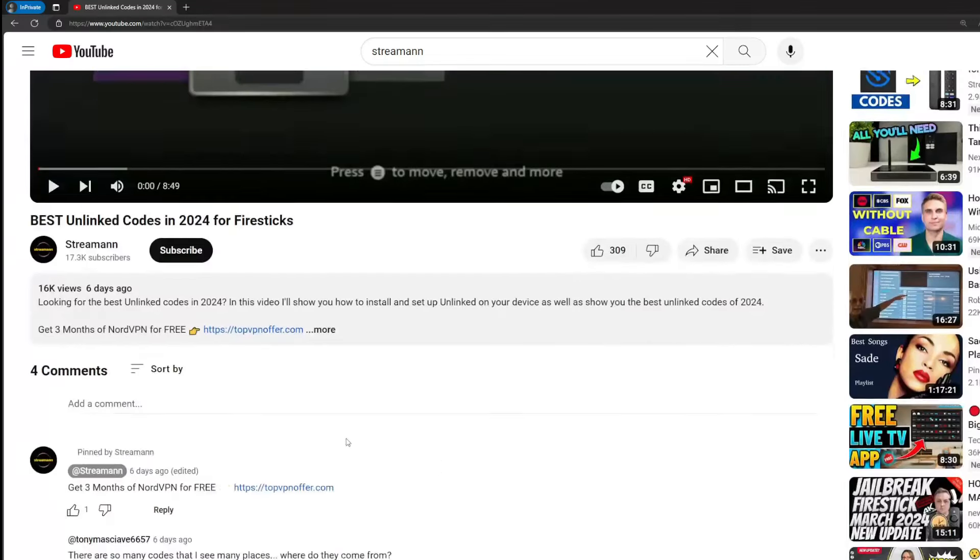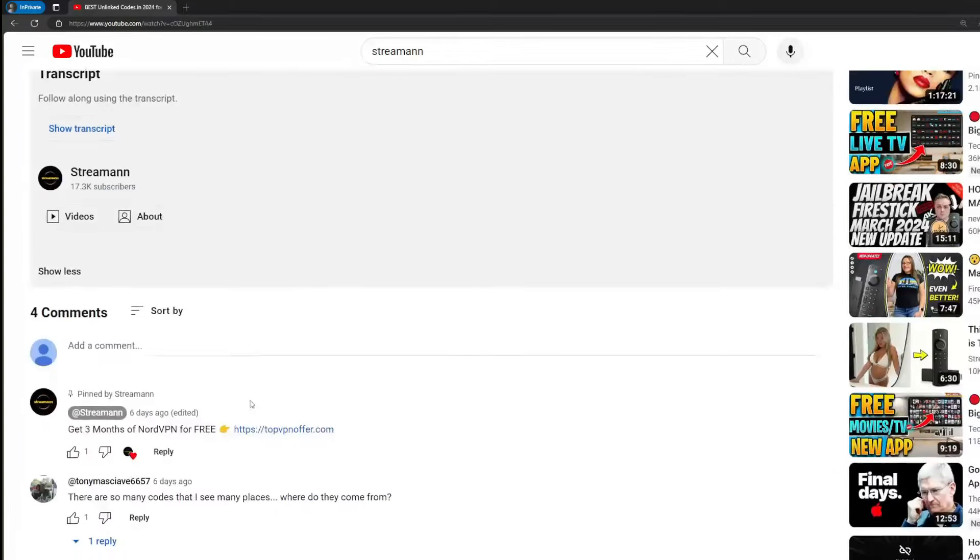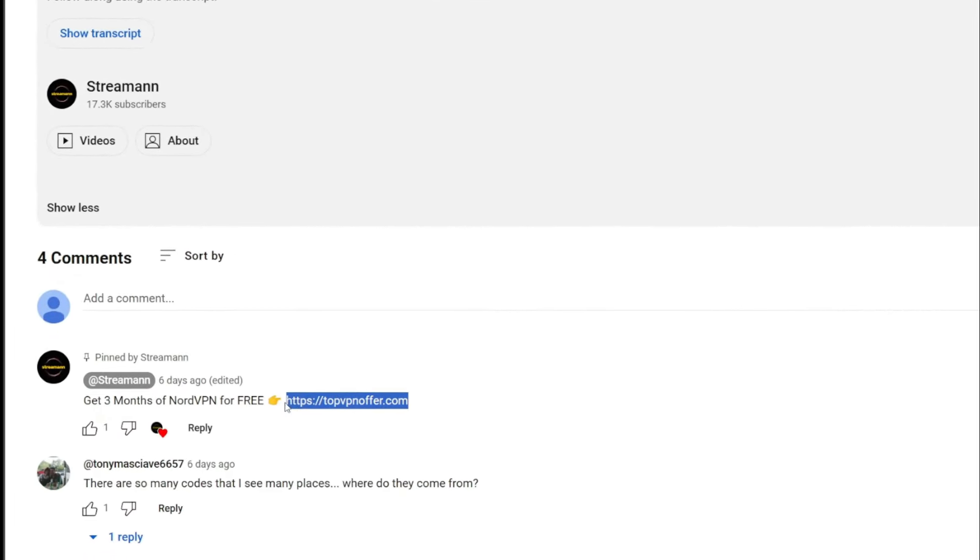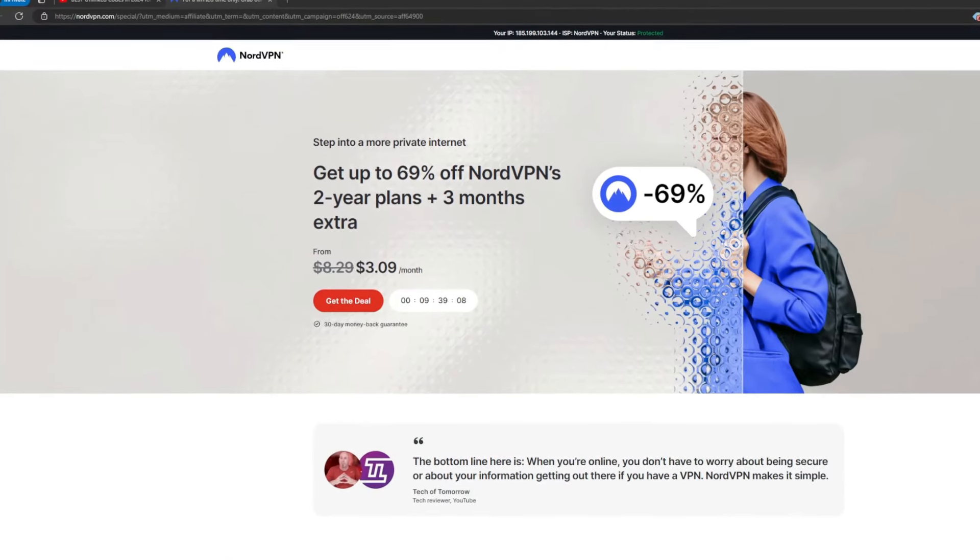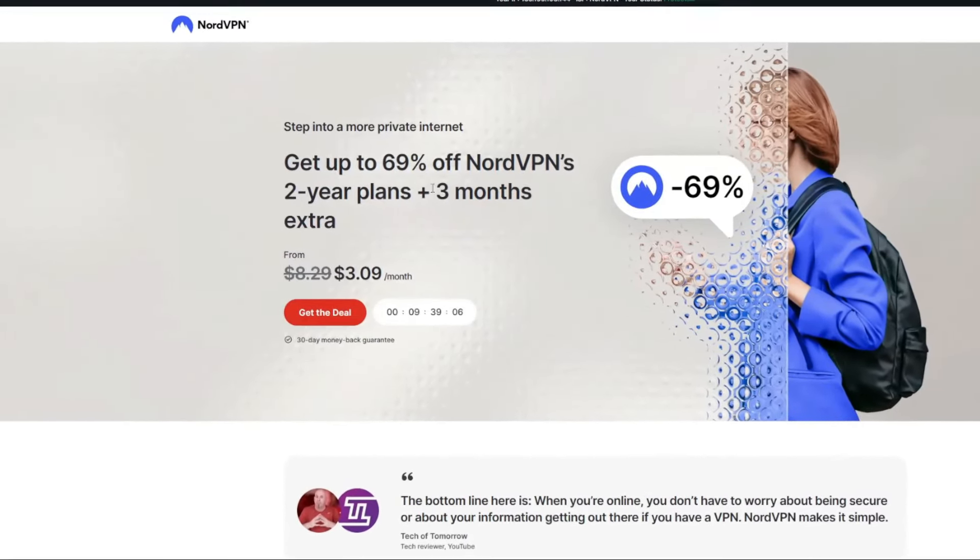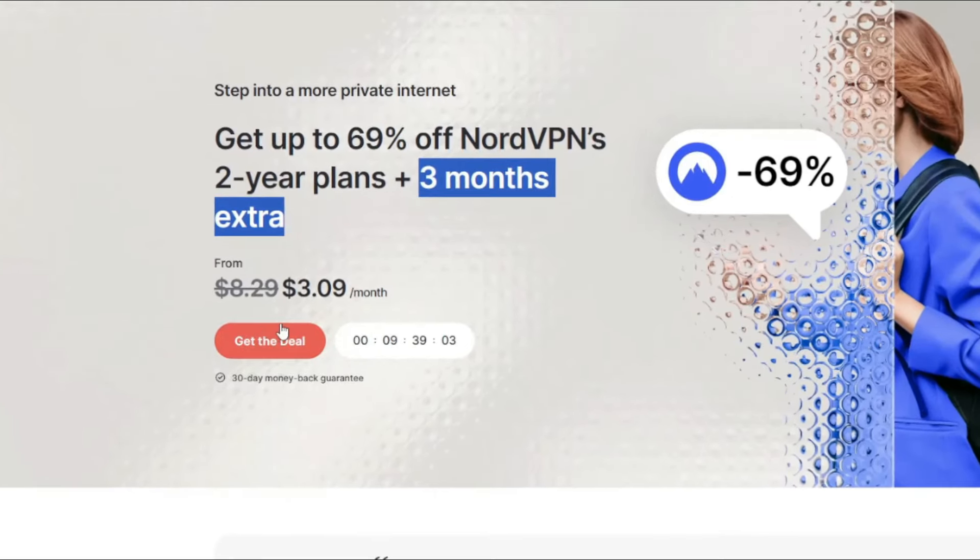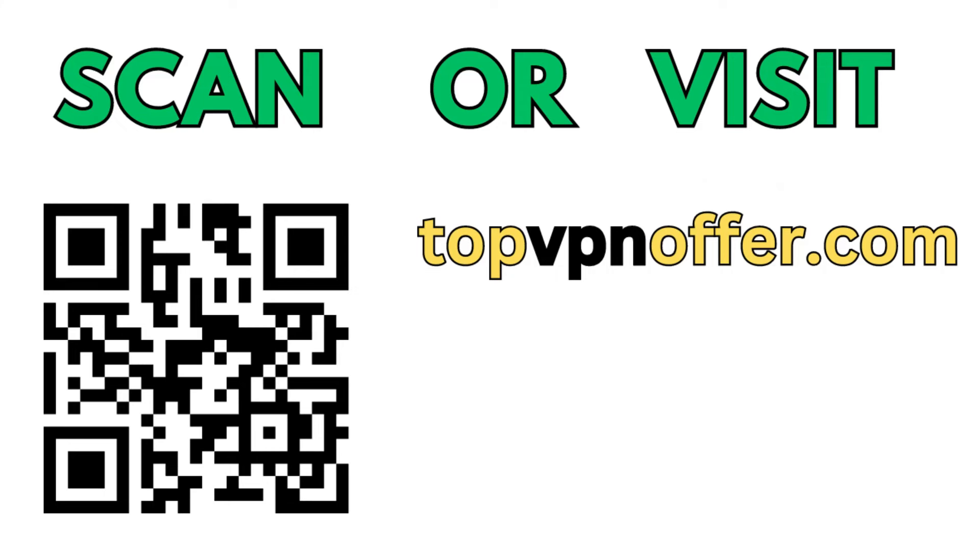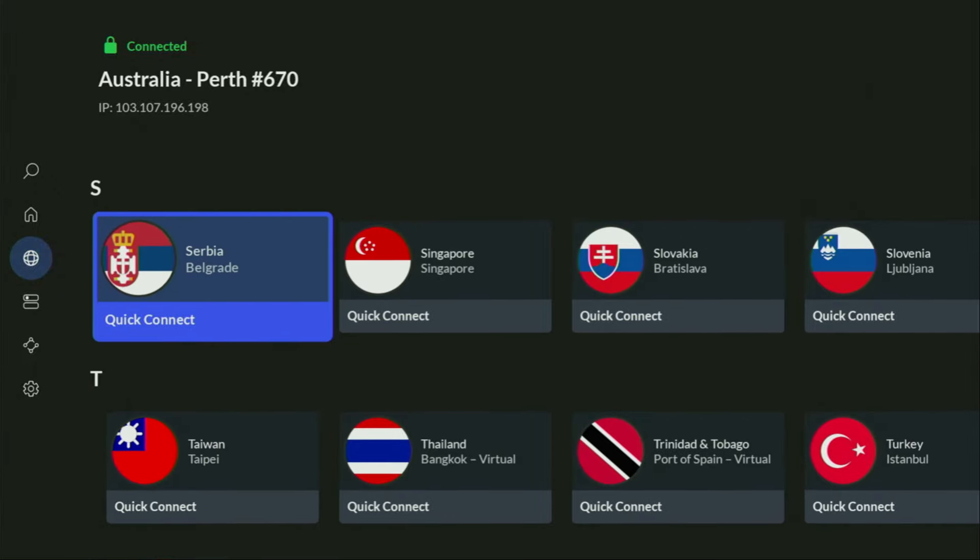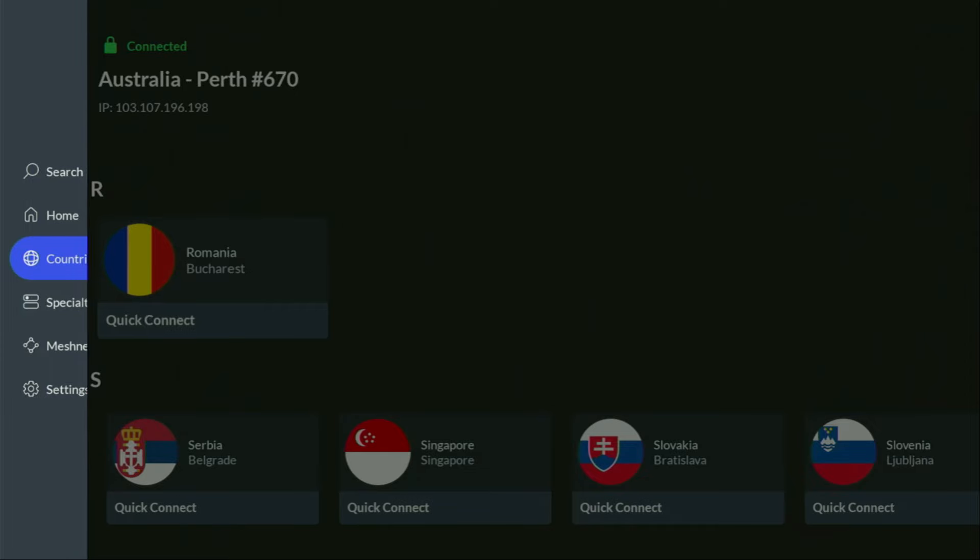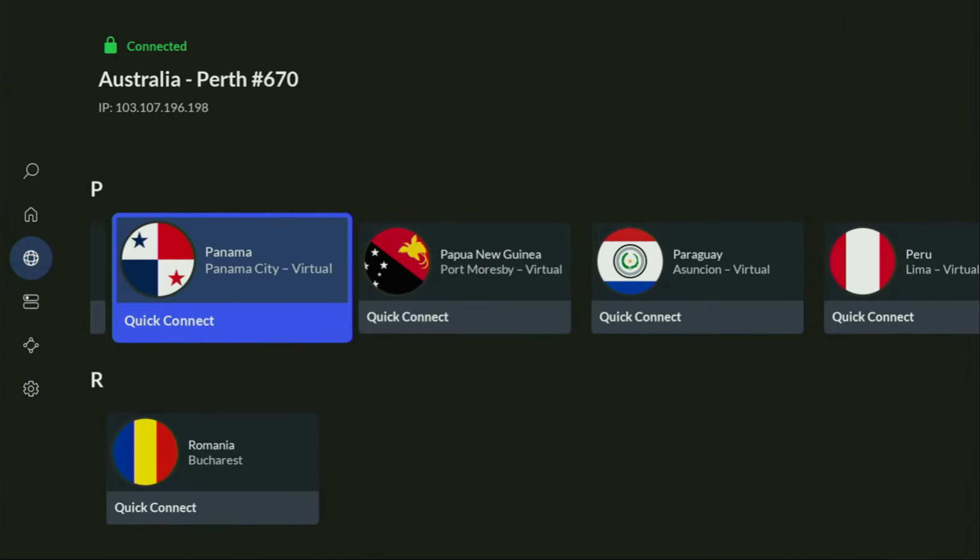If you use my link, which will be in a pinned comment below the video or in the description of the video, you'll get three months of NordVPN totally for free, which is an amazing offer. And if you're watching this video on your TV or on your fire stick, then just grab your phone or your computer, open up a web browser and go to topvpnoffer.com. That's my website, which is going to give you the same amazing deal for NordVPN with three months for free.